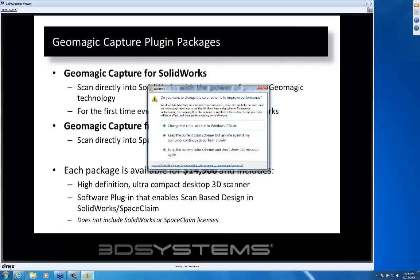To summarize, we've got a couple of different options in terms of scan-based design. We will be showing you today Capture for SolidWorks, which allows you to scan and model directly within SolidWorks and create your parametric and history-based models. We've also got a similar plug-in for SpaceClaim. Both of those packages are available for $14,900 and both include the scanner and a license for the plug-ins. It does not include a license for those packages themselves, so you need to own SolidWorks — tested with 2014 and 2013 — or SpaceClaim.